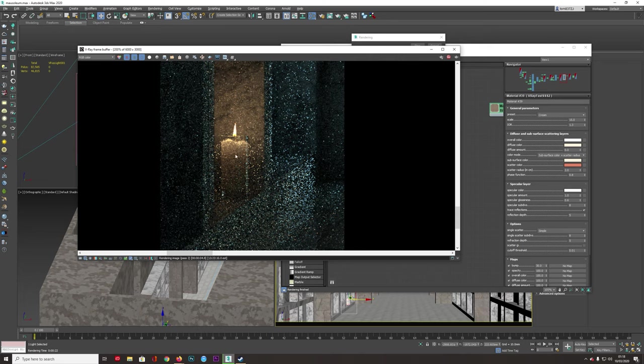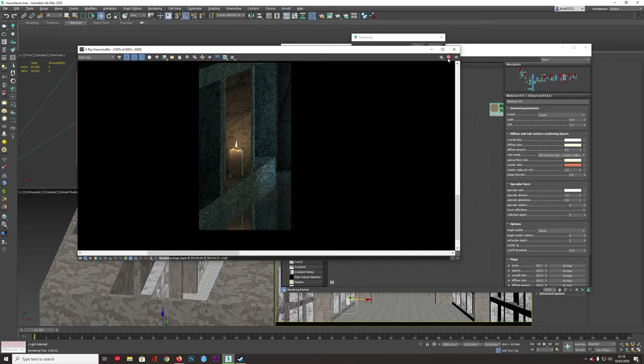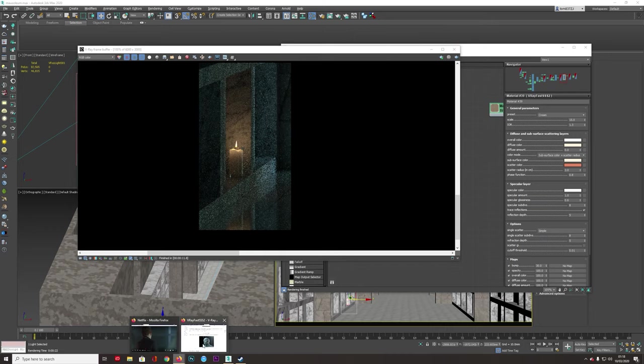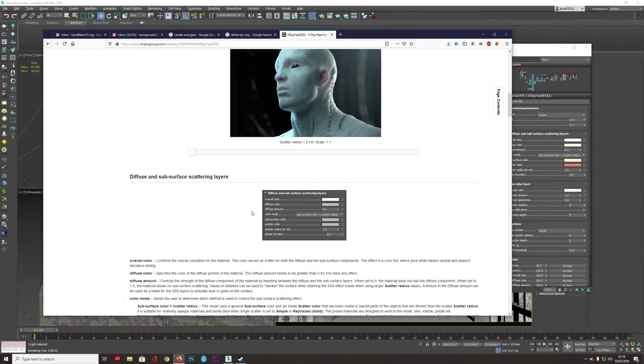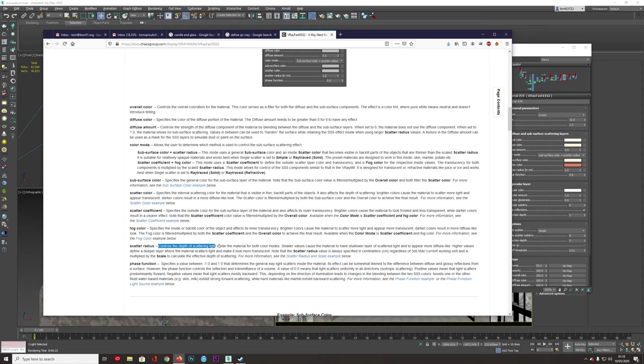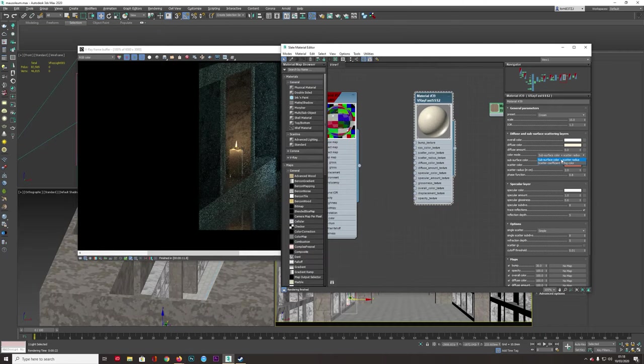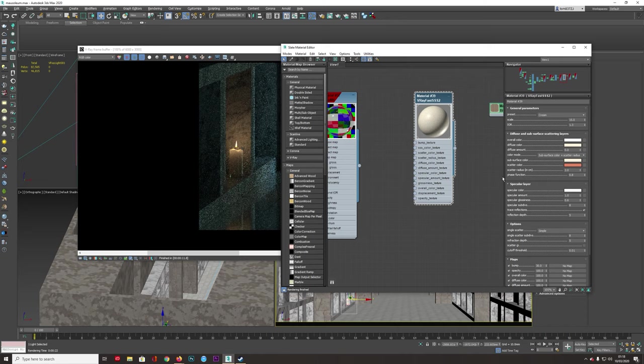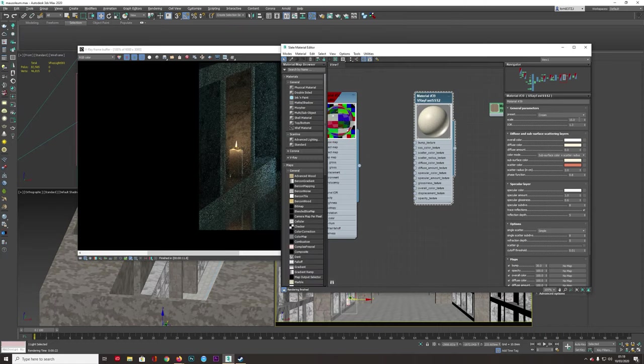We want it to look like that light is coming down. At 10 or 15 it does, it looks like the light is passing through here, passing down. We can come back here to the FastSS2 and have a look at the scatter radius here. So scatter radius controls the depth of scattering light inside a material. It's talking about these different modes. But the point is, it controls the depth of scattering light. Small values cause the material to have shallower layer of scattered light and to be more diffuse-like. Higher values define a deeper layer where the material scatters light and makes it look more translucent.